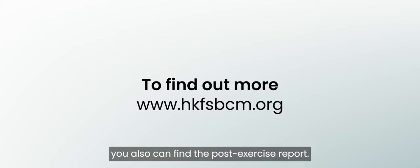To find out more about WISE 2023, visit the HKFS BCM website, where you can also find the post-exercise report.